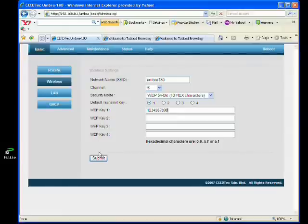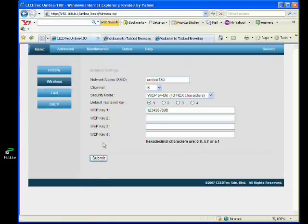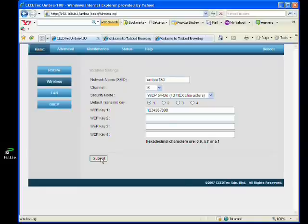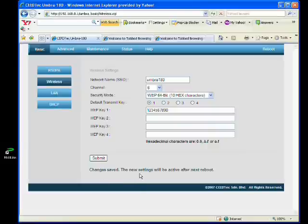Right now I assign a password to add the security feature to my WiFi connection. Click submit. The changes are saved and the new settings will be active after the next reboot.